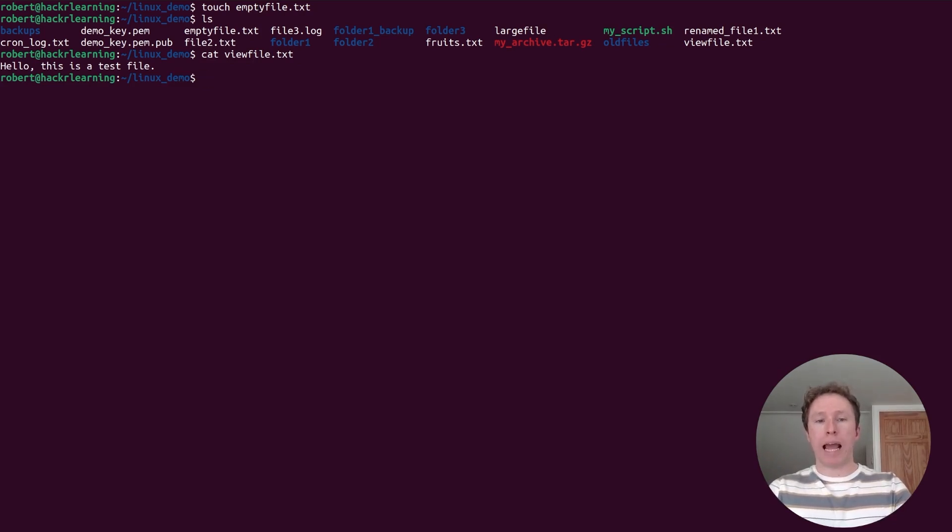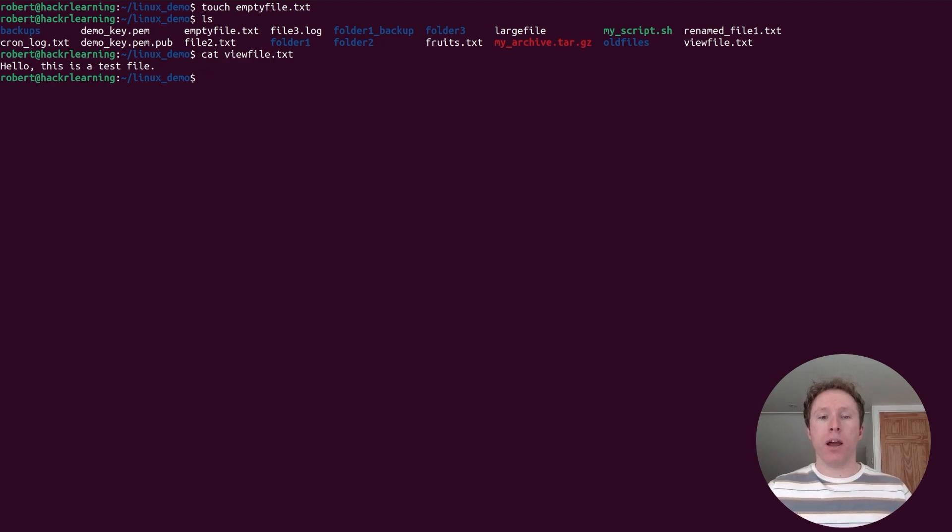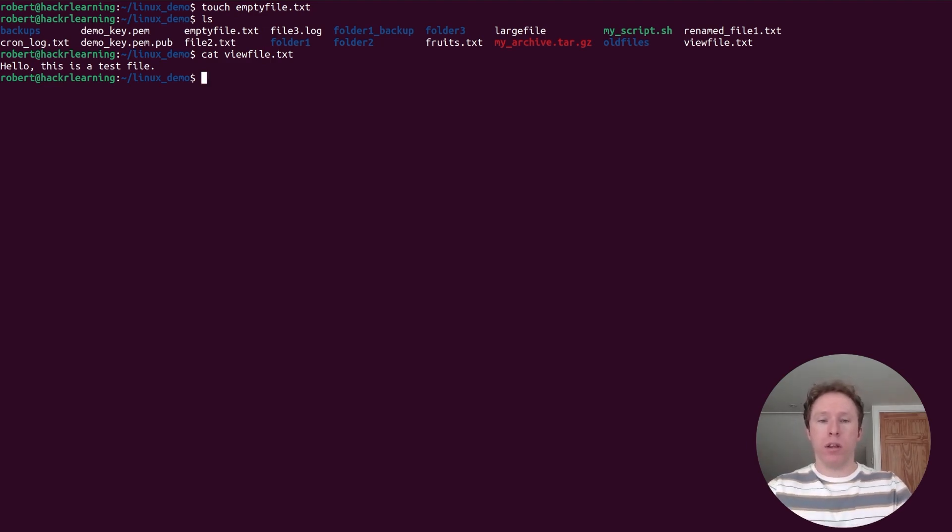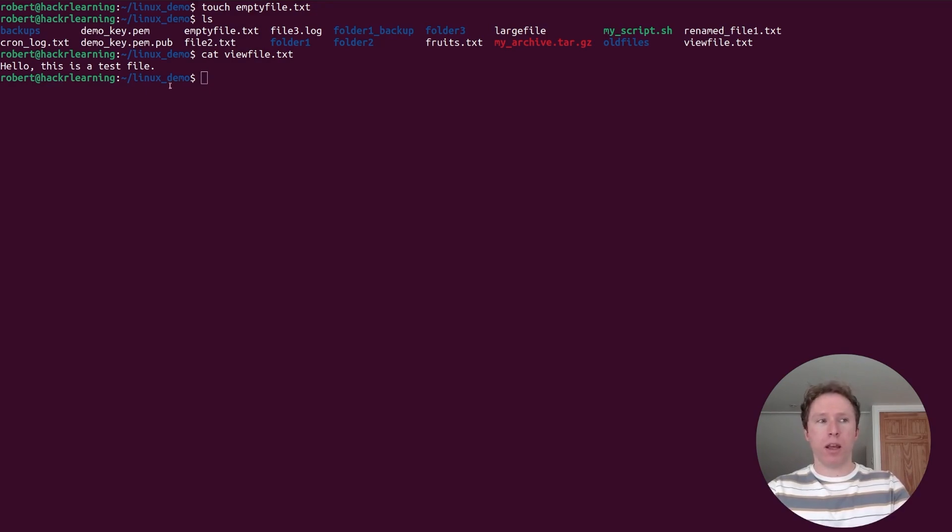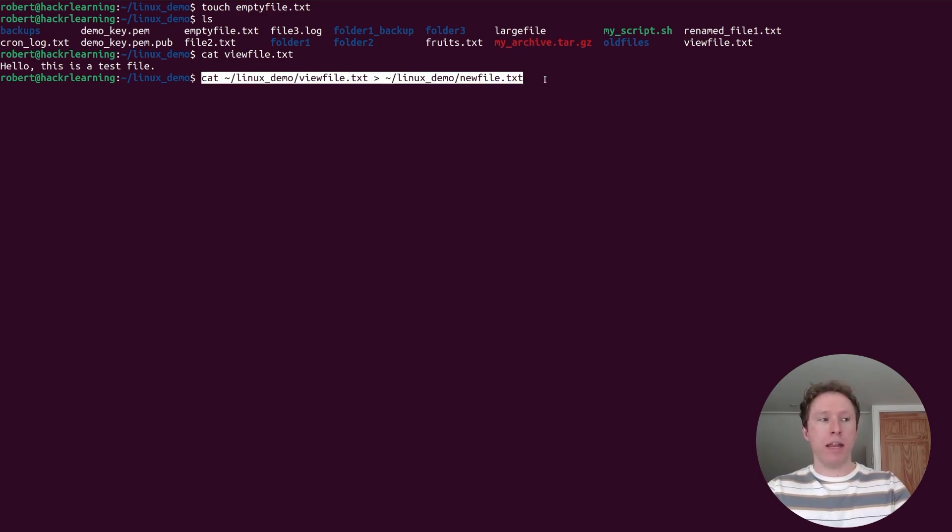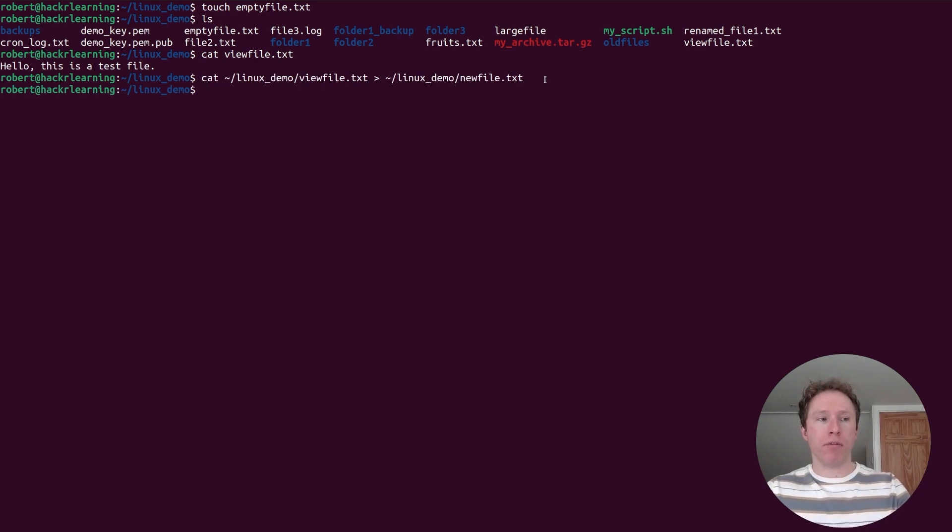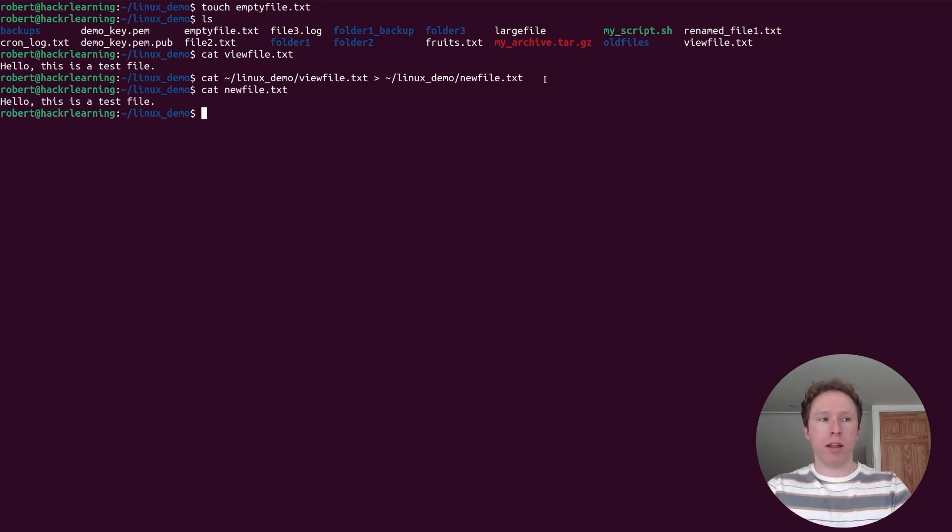Now, if I want to add to this file, I can also use cat, because cat not only views files, it can overwrite or append. If I want to overwrite, I can send the contents of one file to another. If I use this command, I'm using cat to send the contents of the file to a new file called new file.txt. If this file already existed, I would be overwriting everything in there. If I run that right now, if I then look at the contents of the new file, that's what you see.